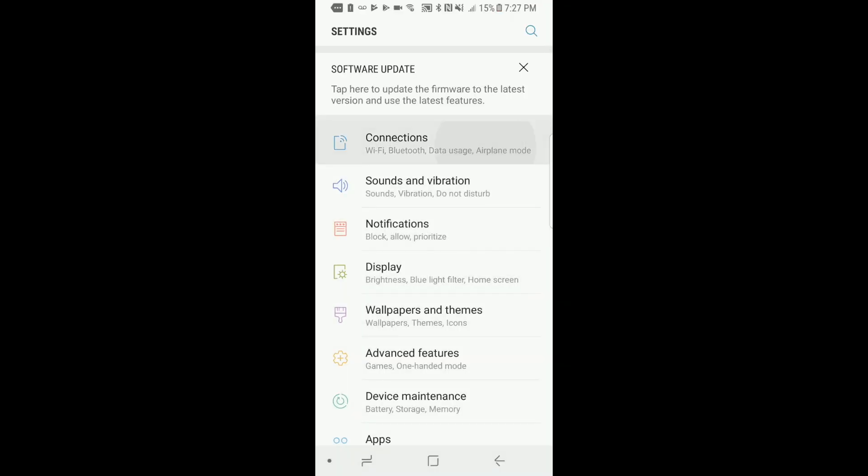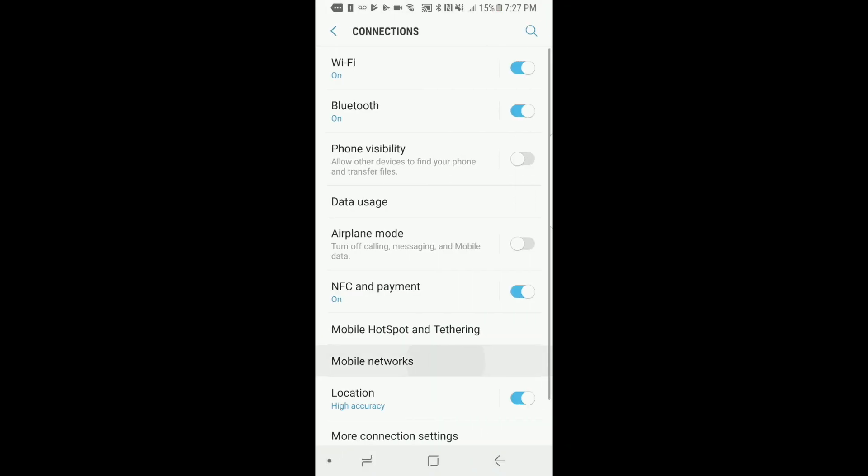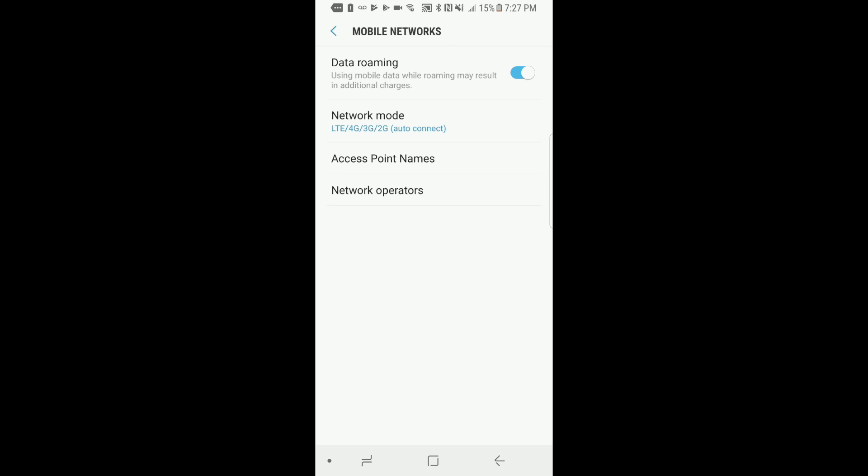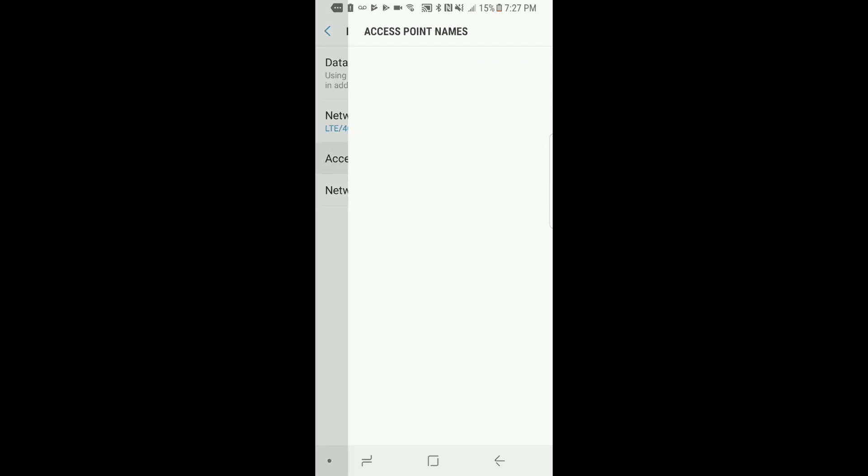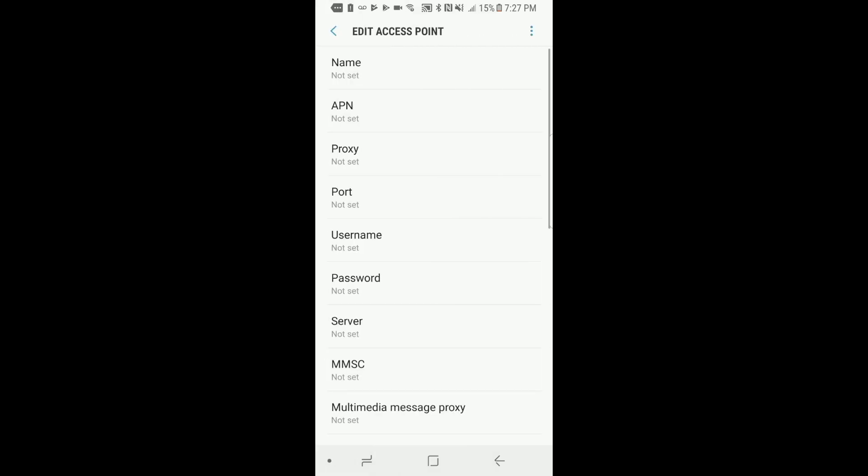Now click on connections, mobile networks, access point names and click add to add a new APN.